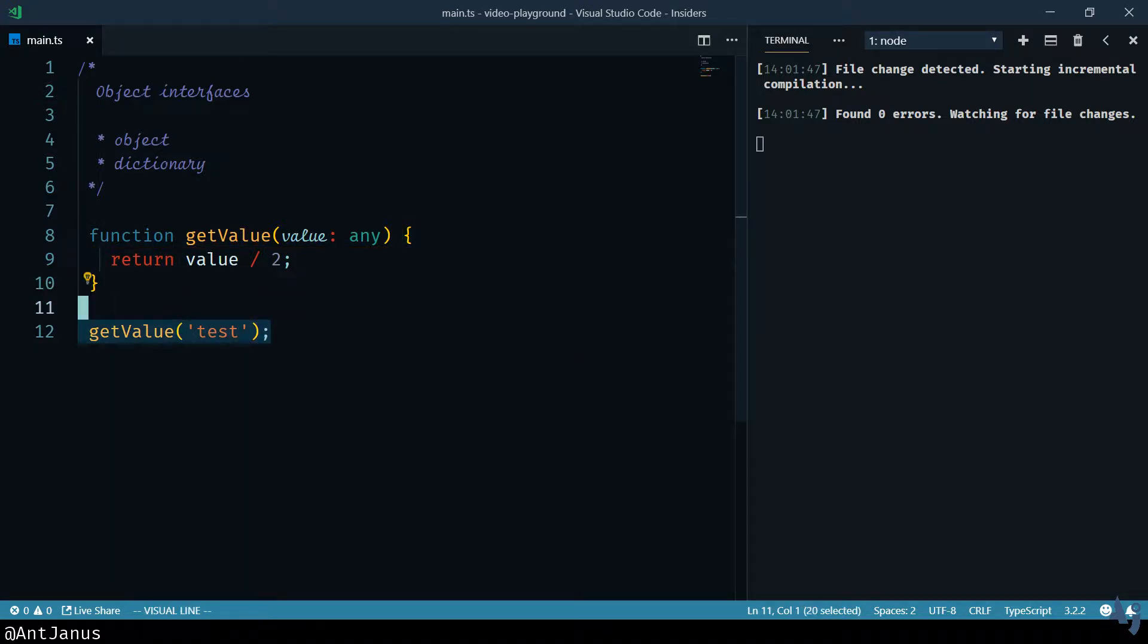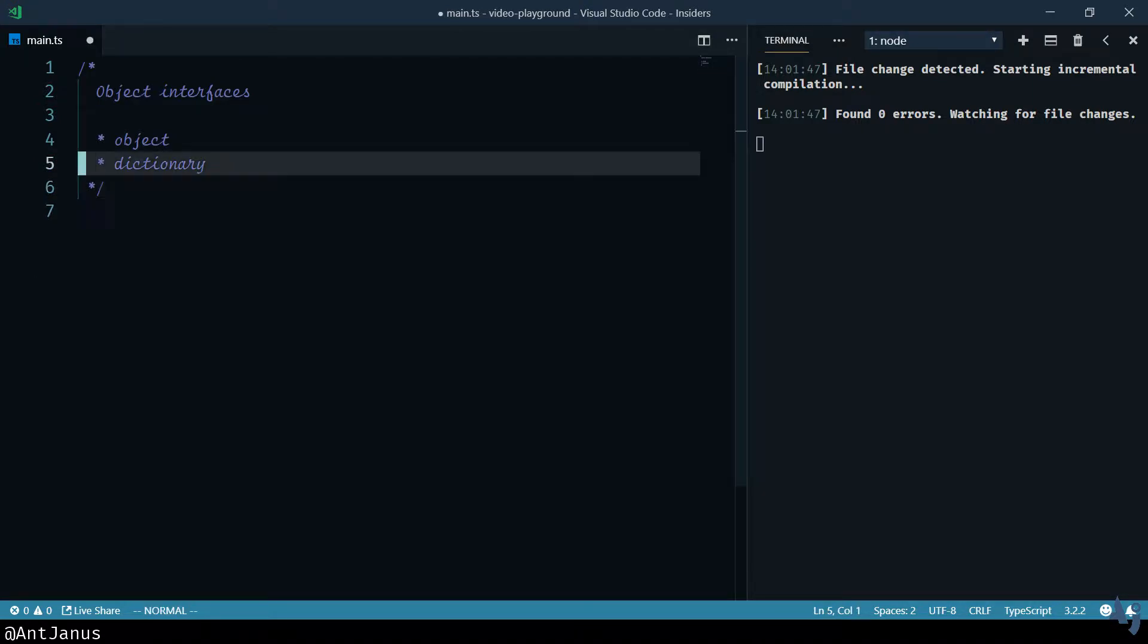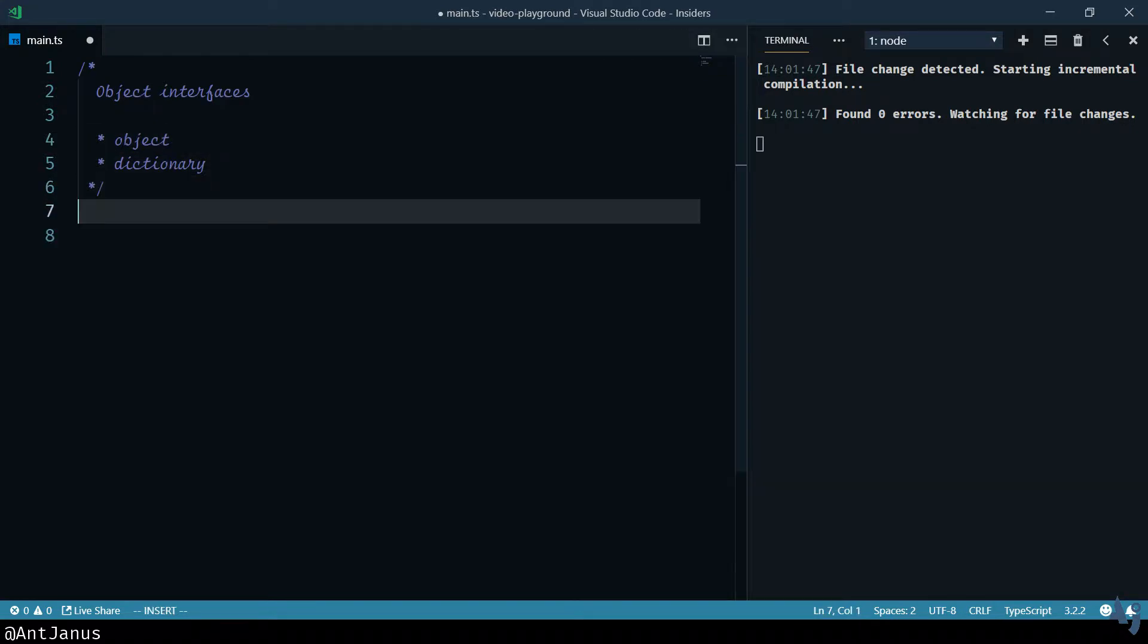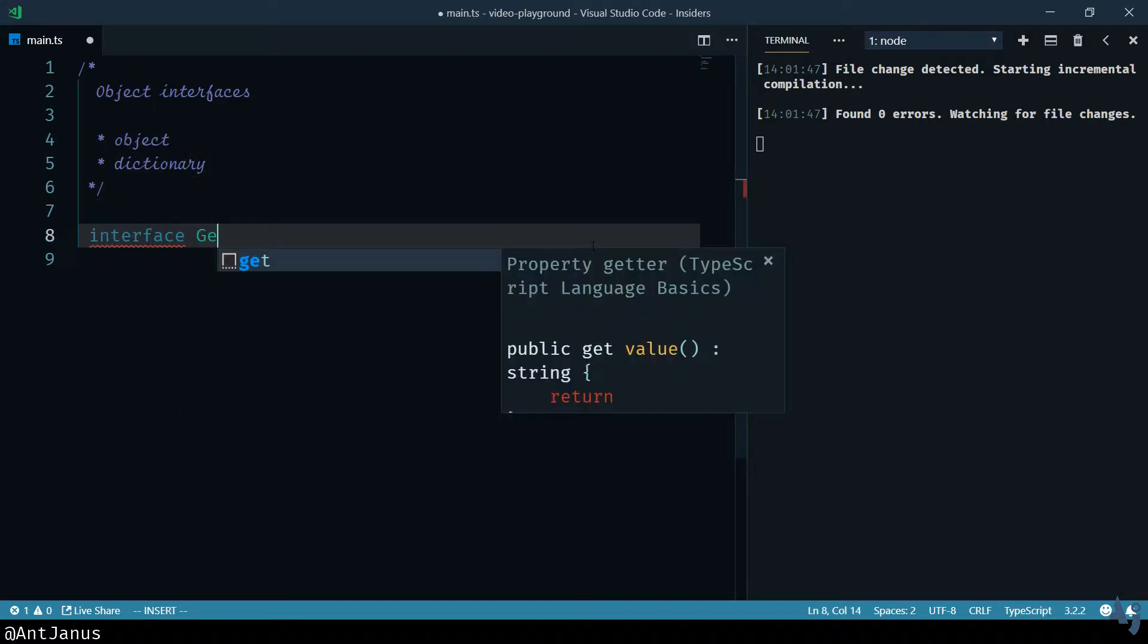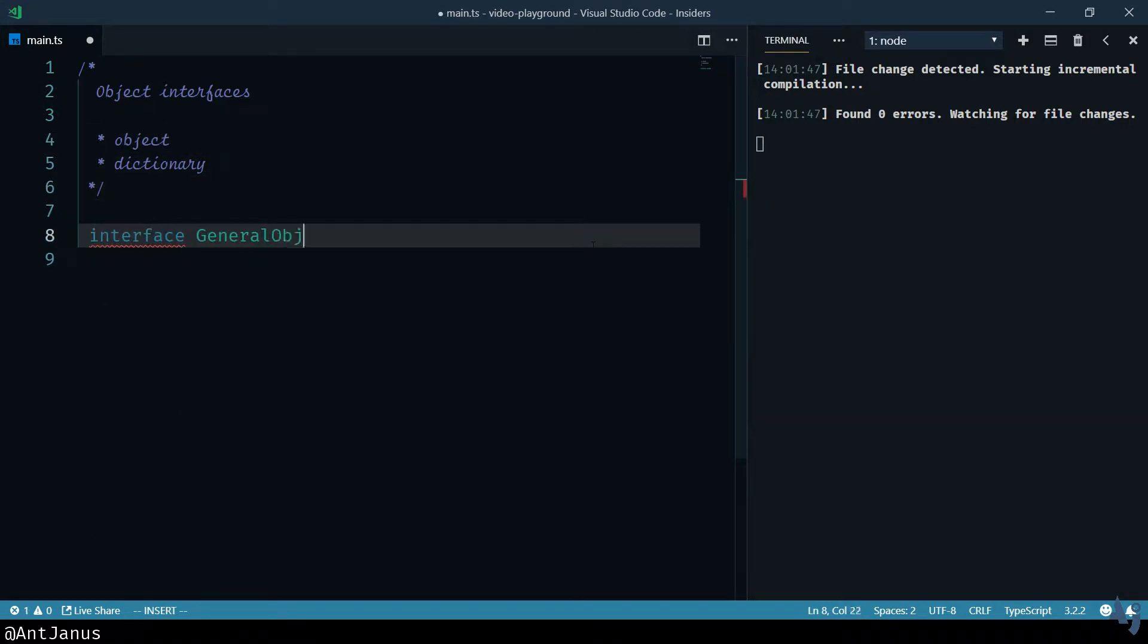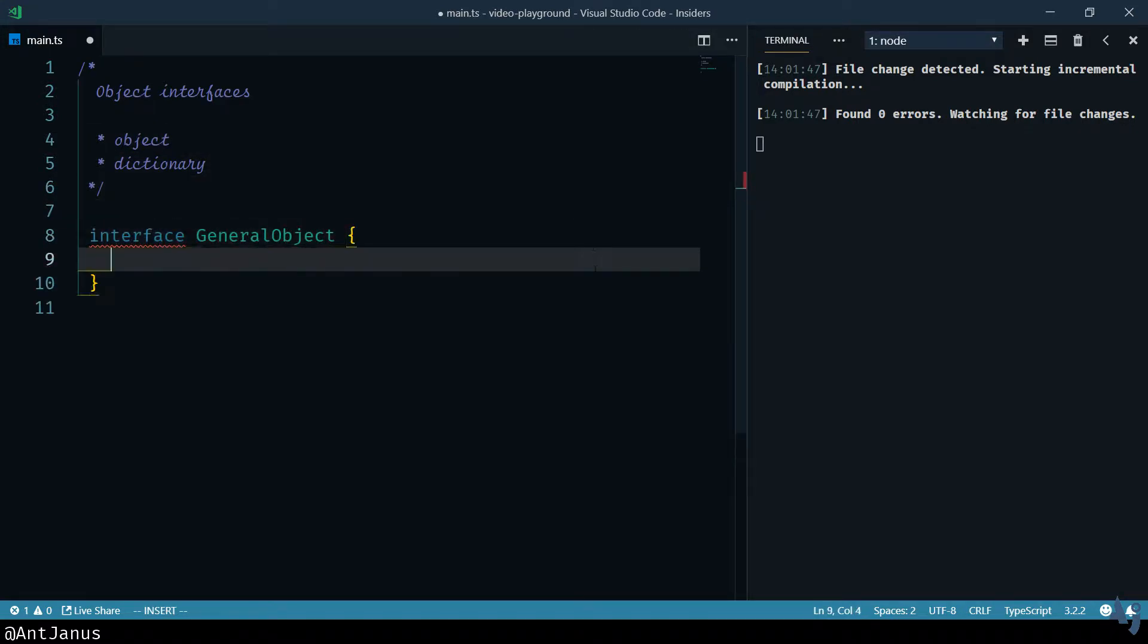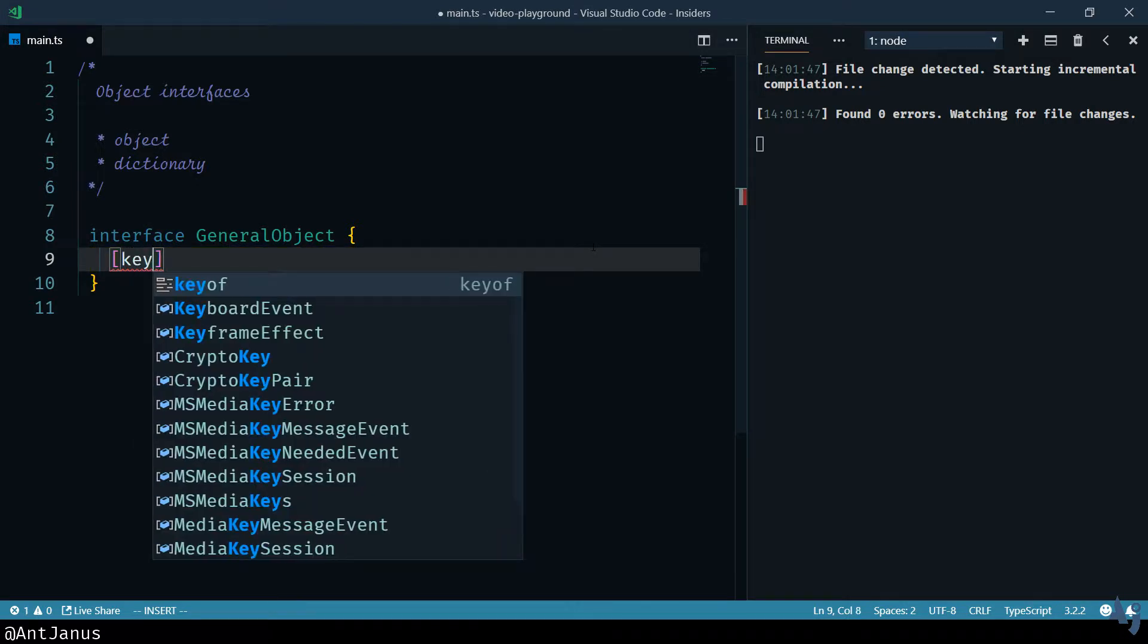What we can do instead in this situation with an object is to create an interface that satisfies a general option. And this is one of the tricks that I've seen. I think I've seen this in the documentation, but I'm a huge fan of this.